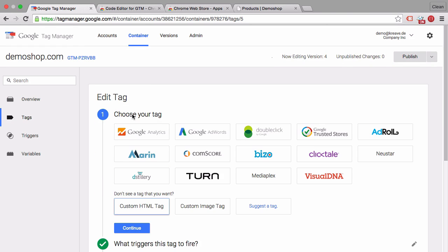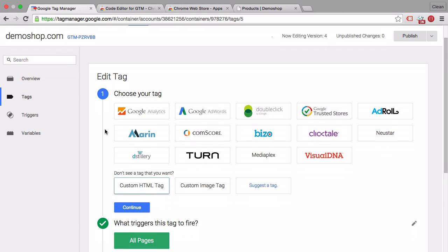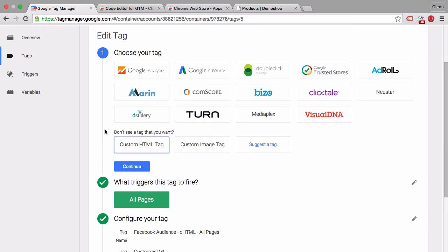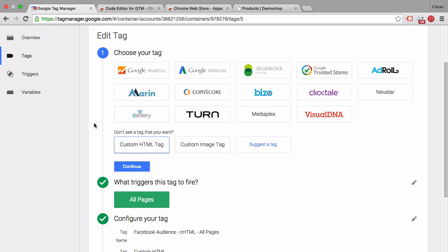So last but not least when would you use that custom HTML tag if there is no tag template available. I would use it. The common use cases are really Facebook conversion tracking. If you have any display advertising network that is not under these tag templates you'll be able to do that through custom HTML tag. I would avoid it if there is a template available.